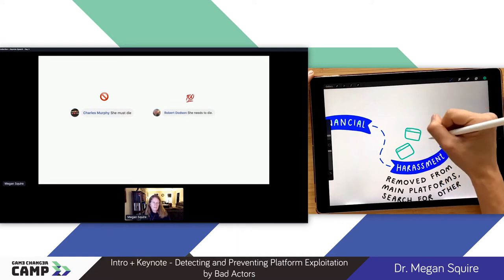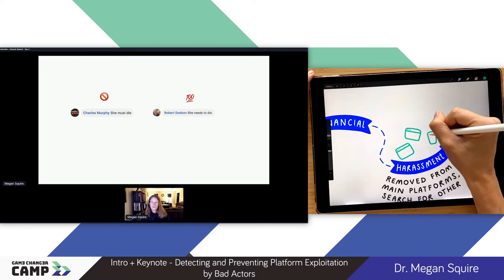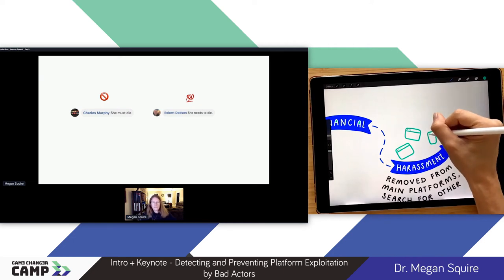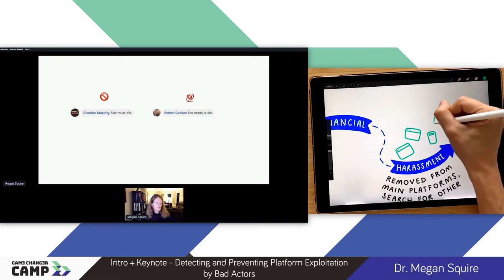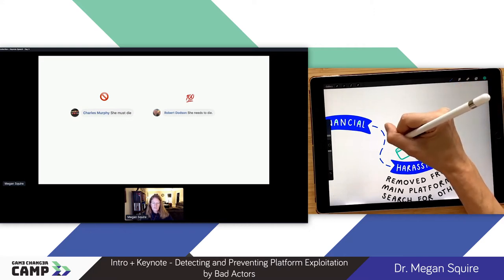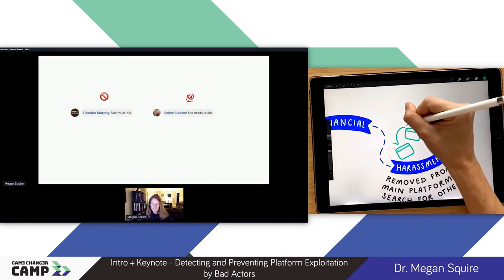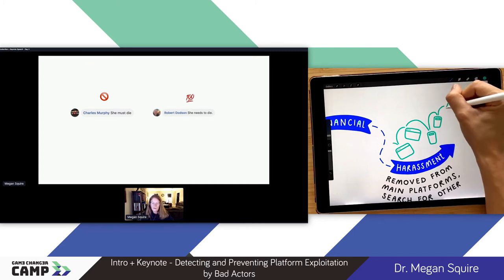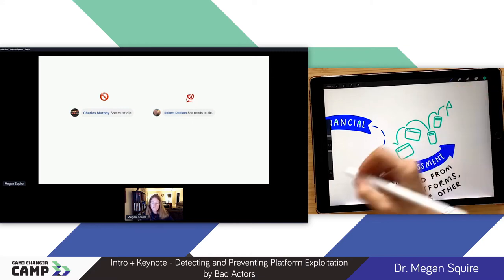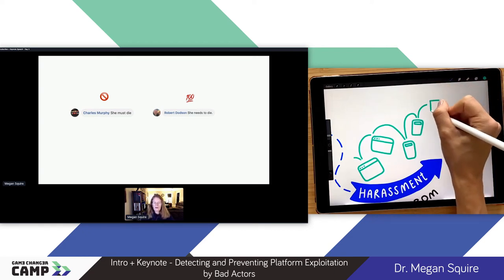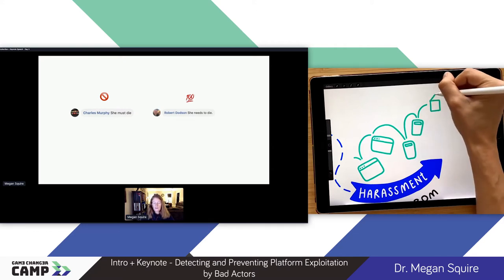Some of the artifacts I pick up along the way in studying a campaign like this include what the standards are for when platforms remove content. On screen are two examples of harassing comments made to the same person on the same day in the same harassment campaign. One on the left was removed by Facebook; the other was not. They basically read the same in English. So it's very difficult to determine, as the end user or the person being harassed, what the difference is between these two comments. It can be very frustrating for users to be caught in an environment where their own harassment is being almost supported by the platforms.